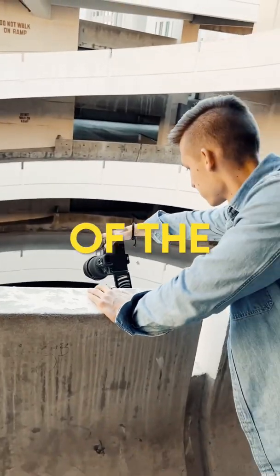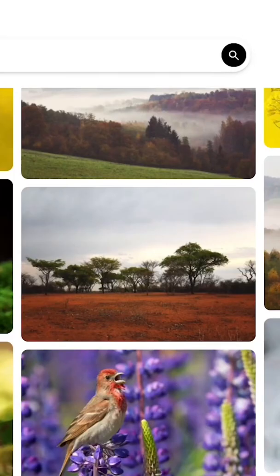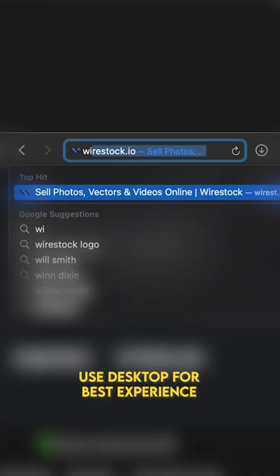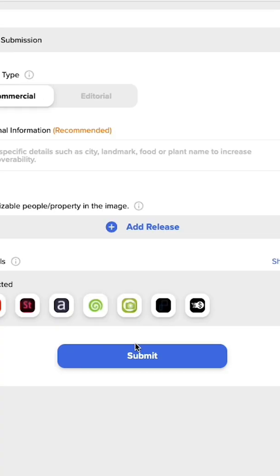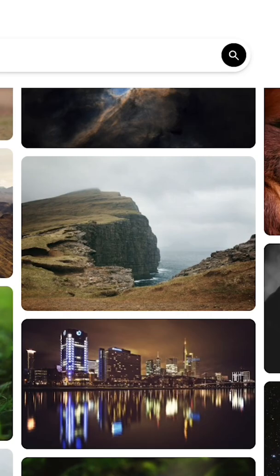This is one of the easiest ways to make passive income as a photographer or videographer. Try uploading your photos and videos to wirestock.io and make money every time someone purchases a piece of your content.